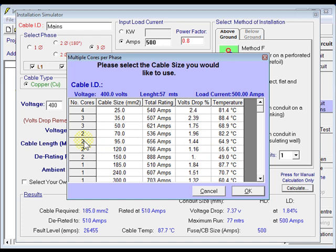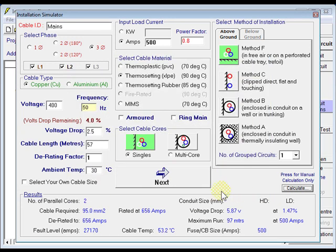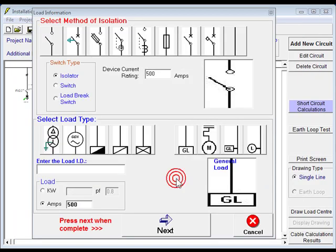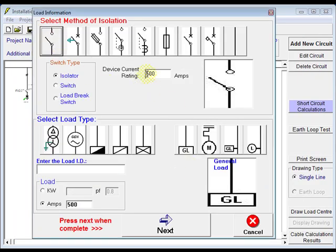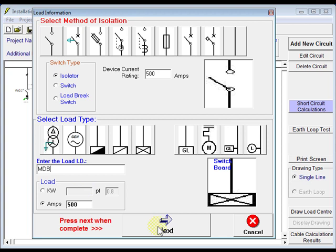We can have the 295s here, at 64.9 degrees, 1.44% voltage drop, which is probably going to be fine, so we'll use that one, and we click next. So we go to an isolator, 500 amps, goes to our main board. We'll just call it main distribution board, 500 amp load, click next.